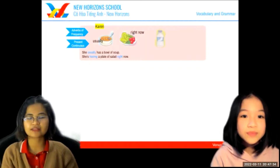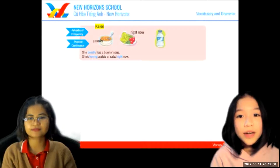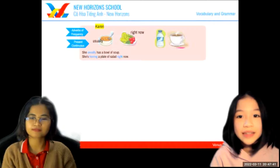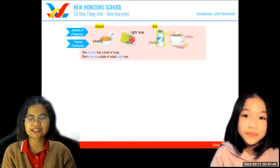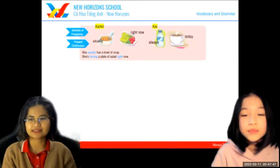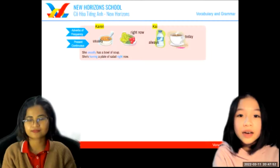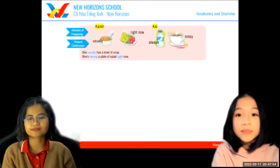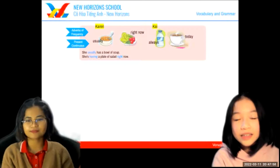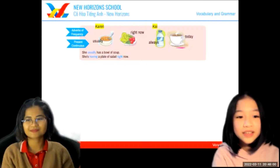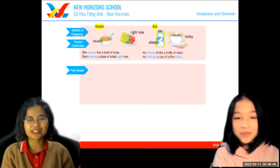Now how about this one? What's this? This is a bottle of water. That's a cup of coffee. Let's say this is Kai — can you make a sentence? Kai always has a bottle of water, but today he's having a cup of coffee. Well done.